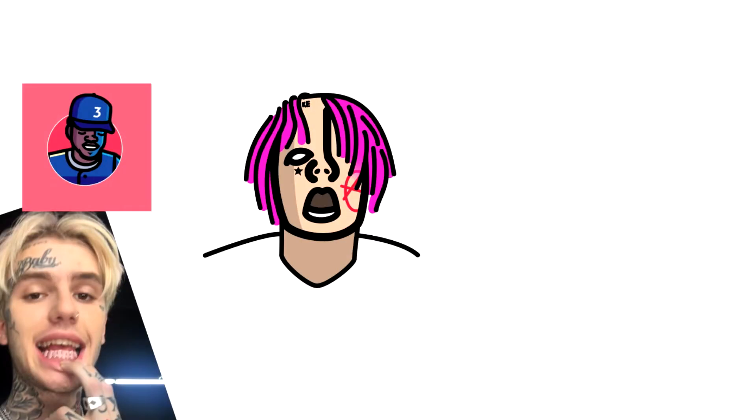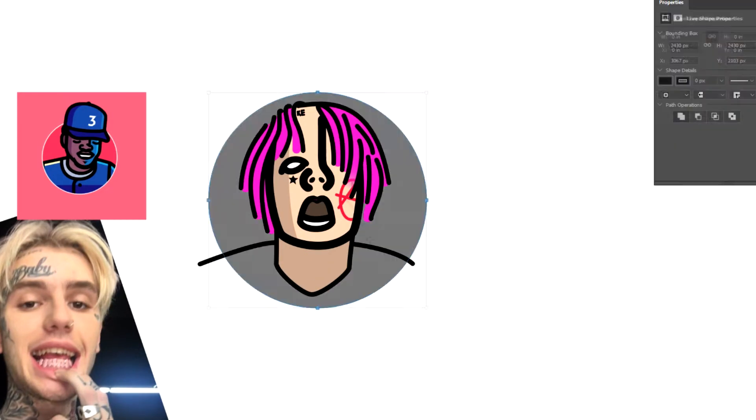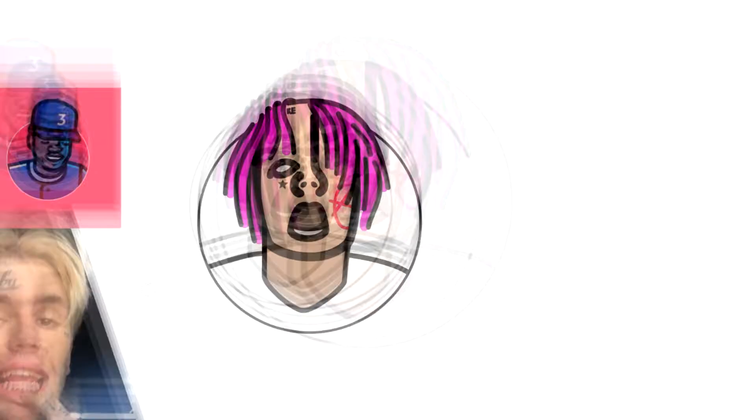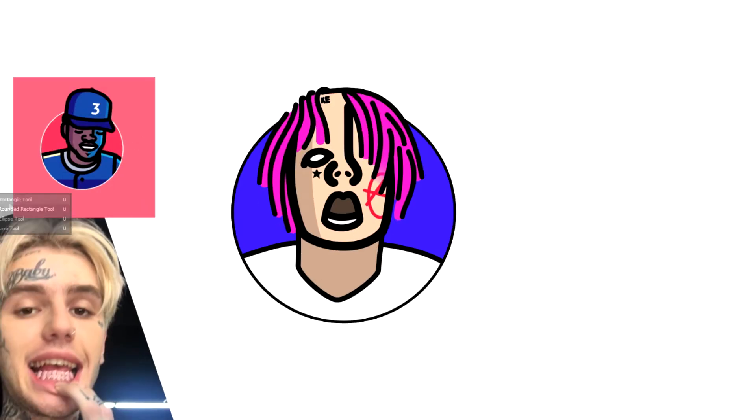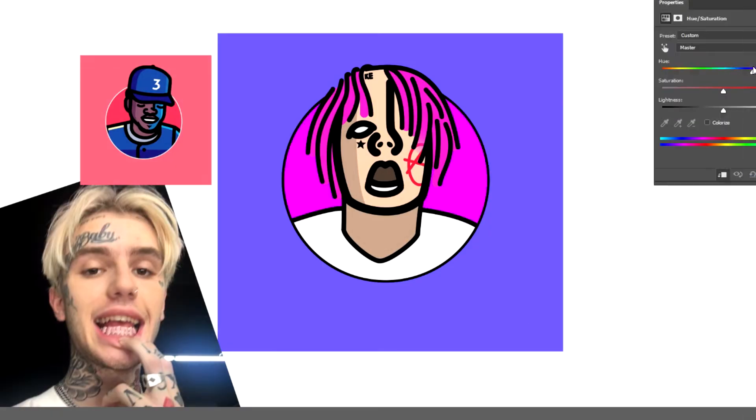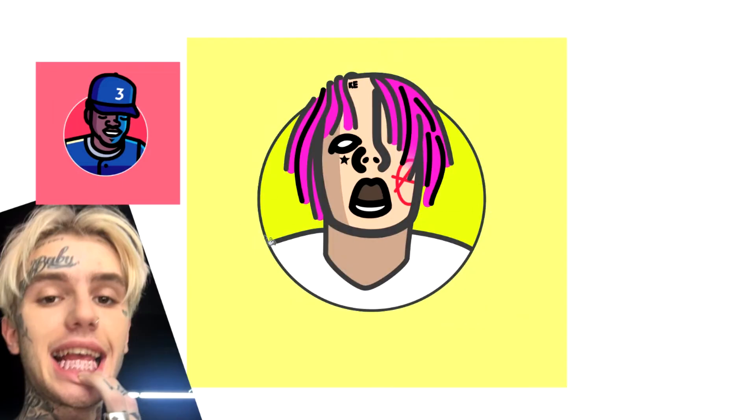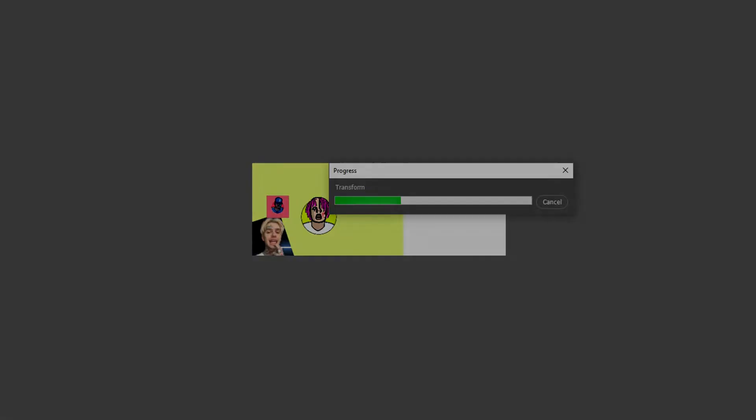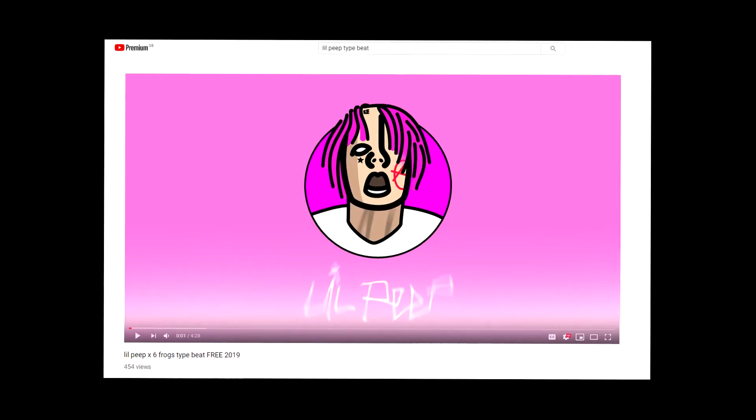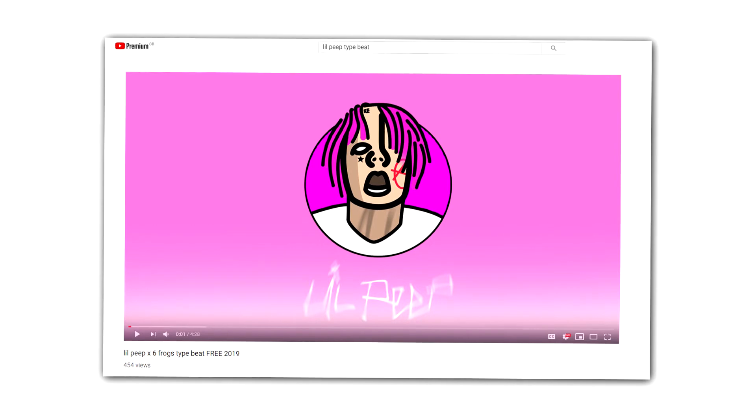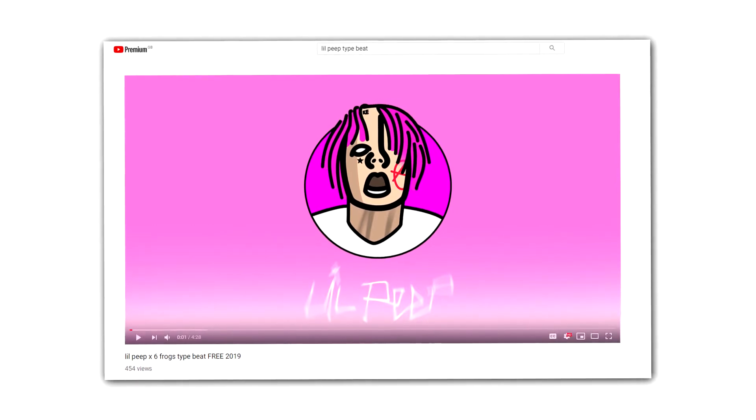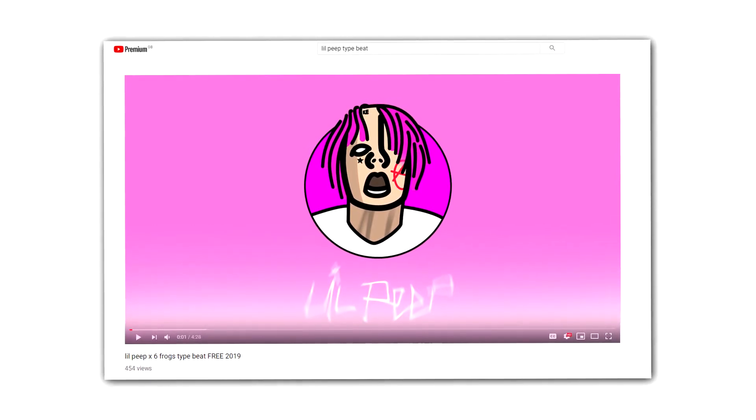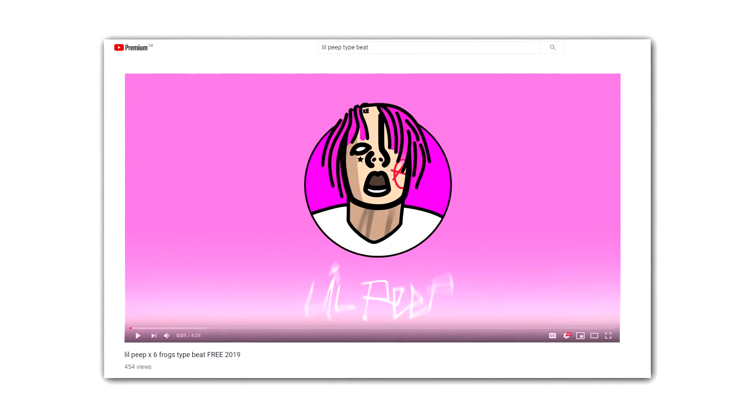You're watching a speed art right now of me doing the Chance the Rapper artwork, but using Lil Peep instead. As soon as that's done, I'm going to begin teaching you a few little tips and tricks that you might be confused on, such as using the exact same brush width throughout. Maybe you want to know the best way of getting smooth lines. So yeah, the speed art has ended. This is the final piece. Now let me teach you a few tips and tricks so that you can go away and create one of these yourself.